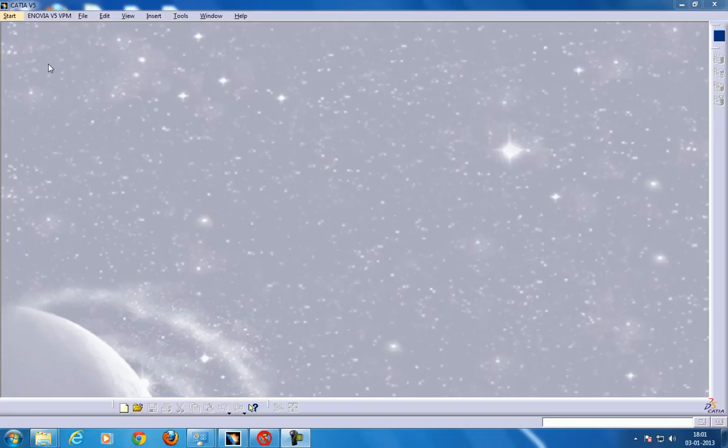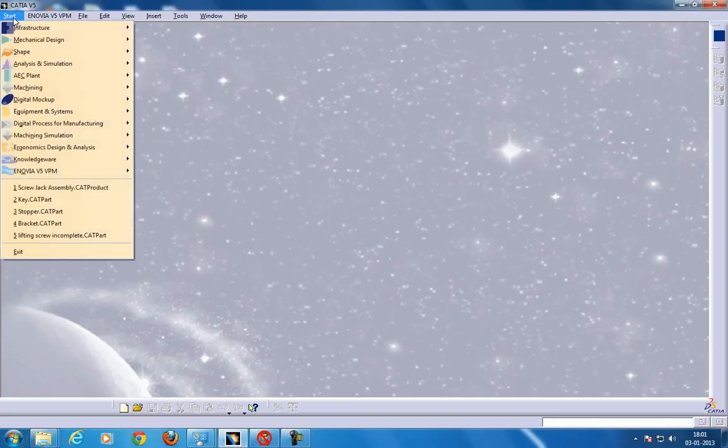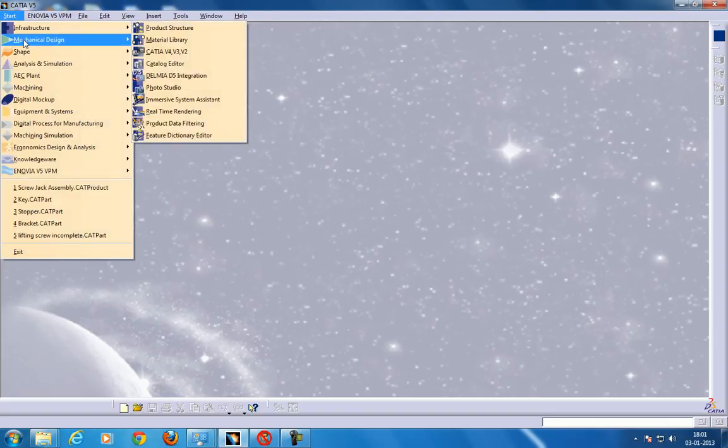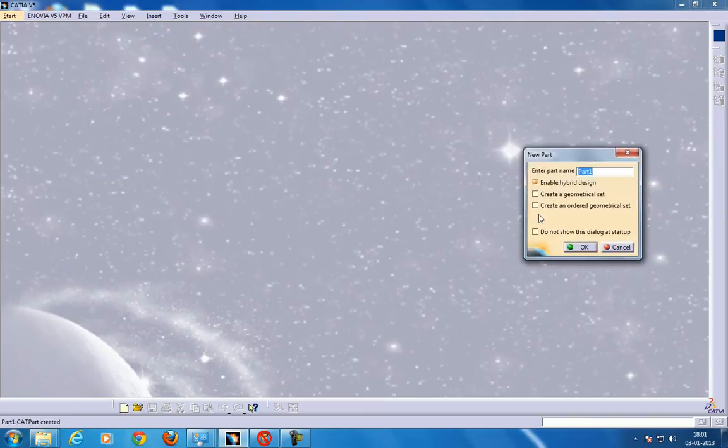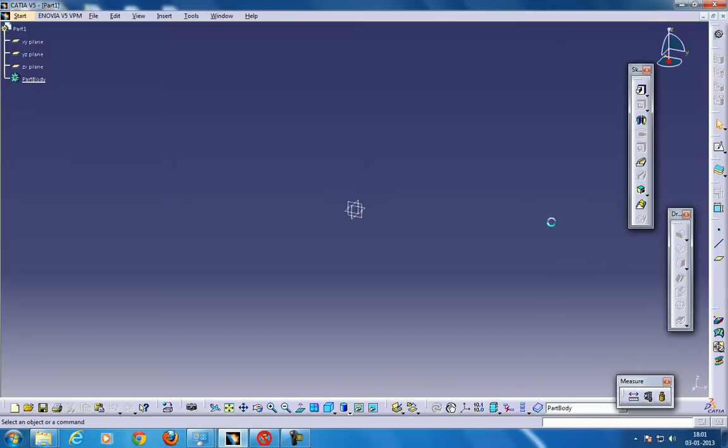Hi, this is Mohamad Shaqeel here and I'm going to show you how you can create the multi-section solid in CATIA V5 in the Part Design Workbench. For creating the multi-section solid, all you need is two profiles and a guide curve.